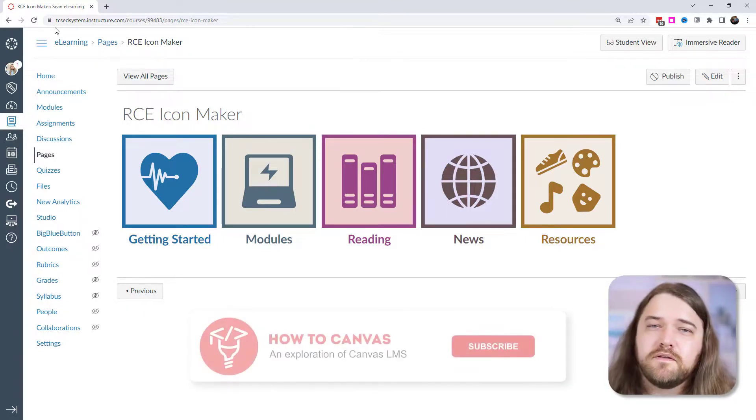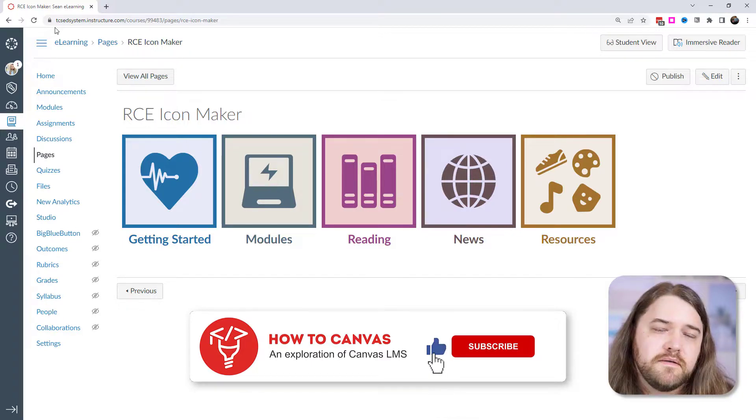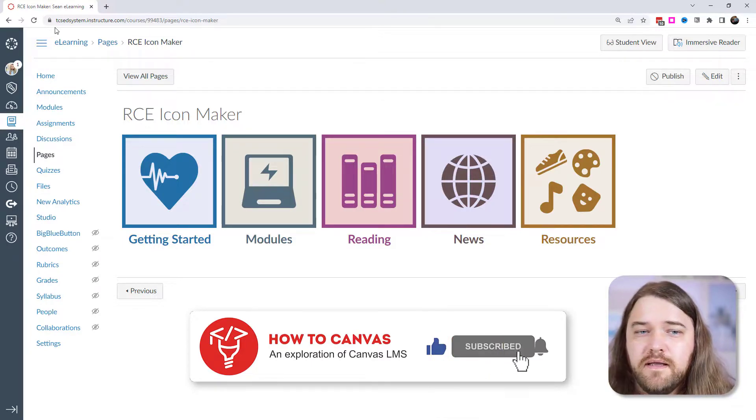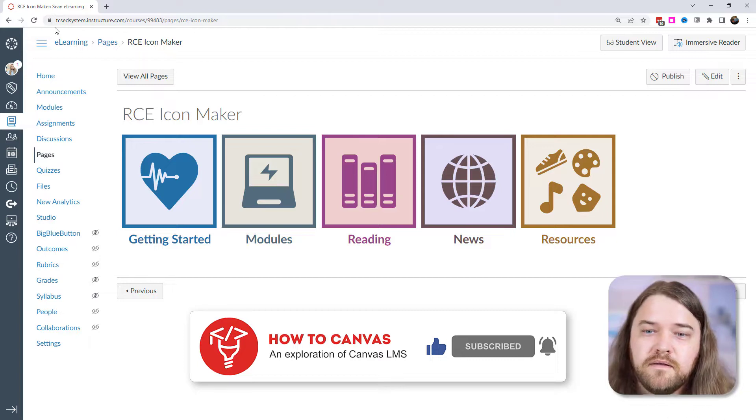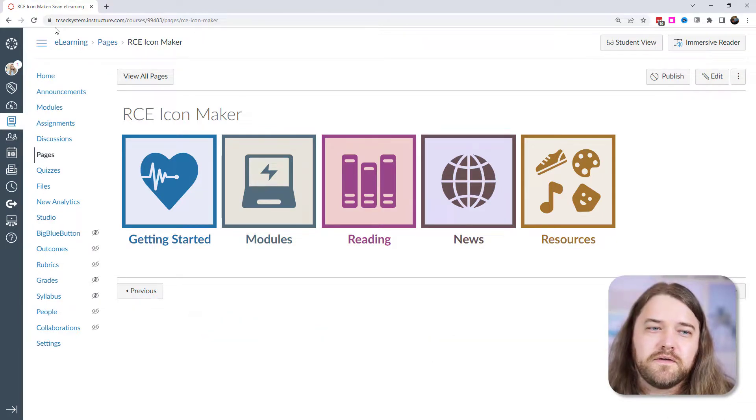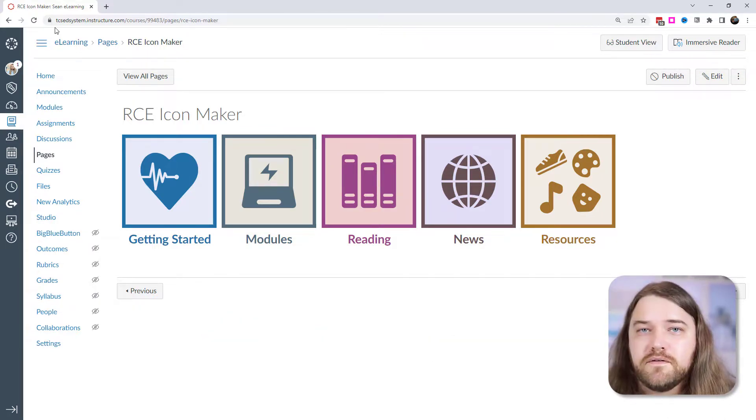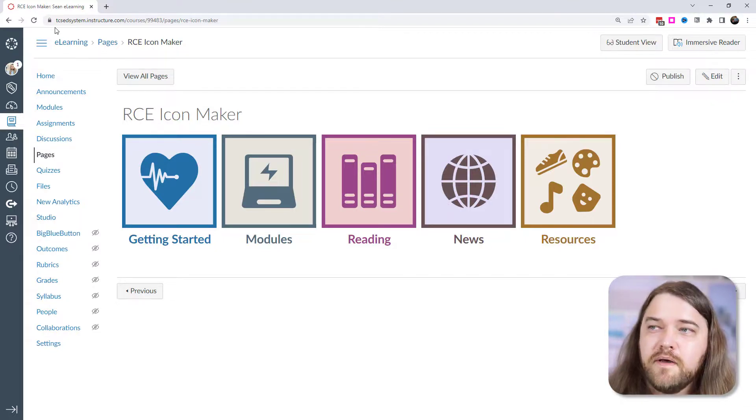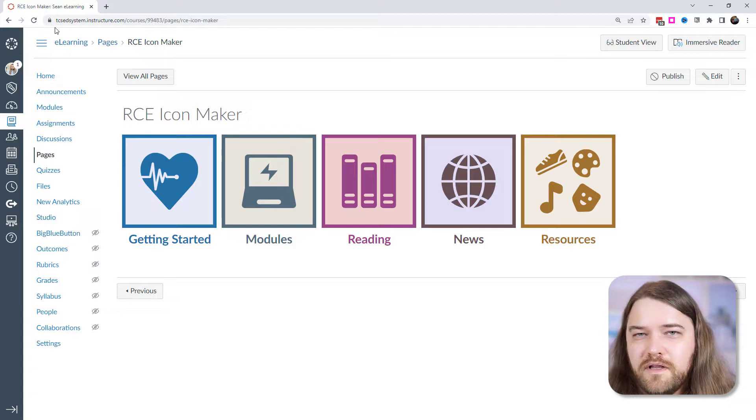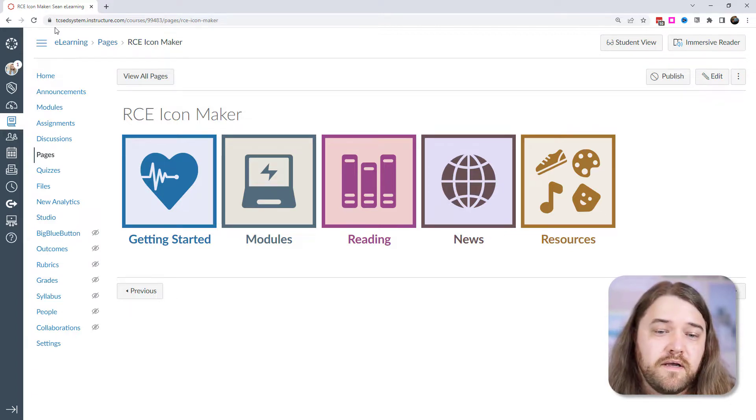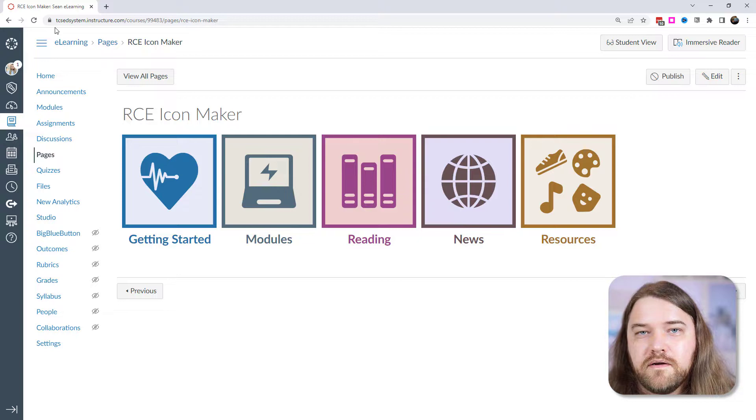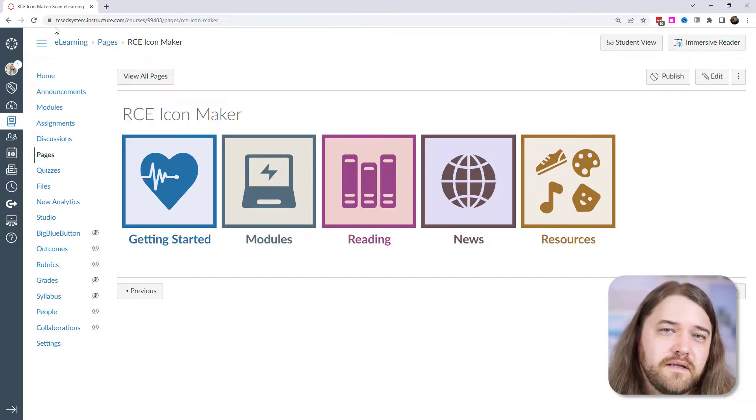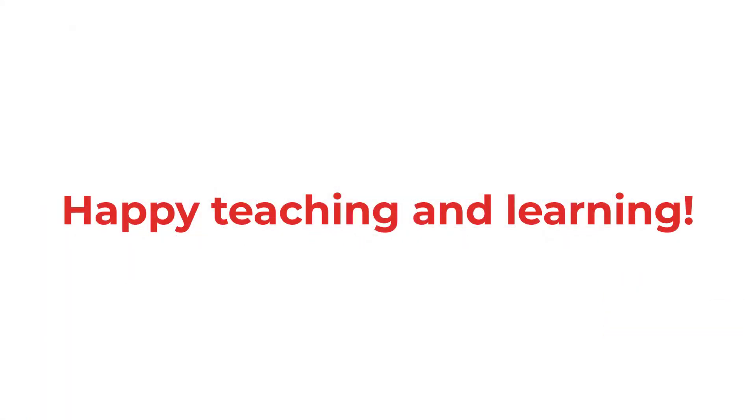So if you like this video, go ahead and like and subscribe on my channel here. If you love the video, then smash the like button. And I hope this is useful for you, especially as right now as I'm producing this video, we're wrapping up the school year and maybe going to start thinking about next year and the course development and what that's going to entail. And so definitely check out these icons, the icon maker through Canvas. And until next time, happy teaching and learning.